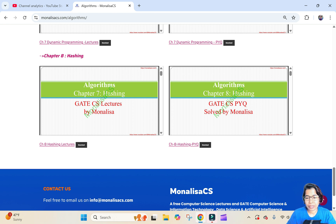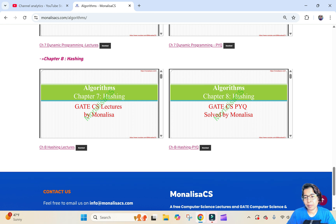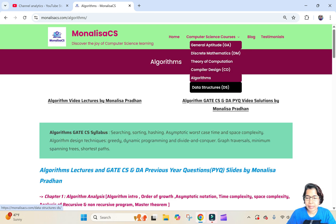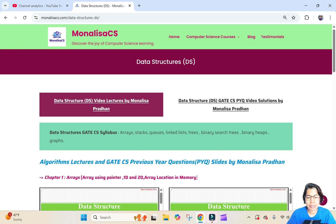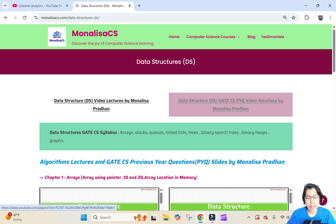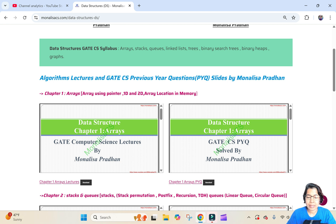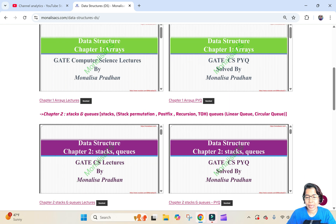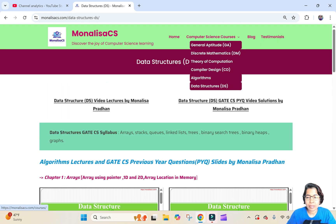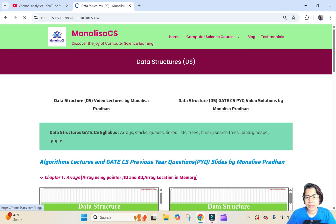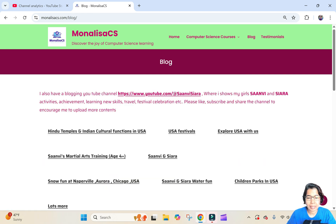Next is Data Structure. For Data Structure, first is the video lecture link and the PYQ link, then the Data Structure syllabus, then chapter-wise lecture and PYQ slides. Some more subjects are coming soon. The next tab is Blog, where you can get my other YouTube channel link.